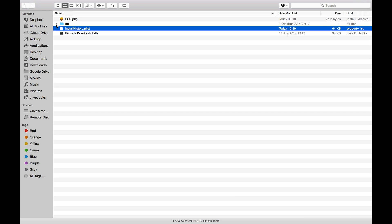If there is a folder in here called Canon Printer Driver, do not delete that folder. But anything else related to Canon, remove it. This one's okay — there's nothing there.